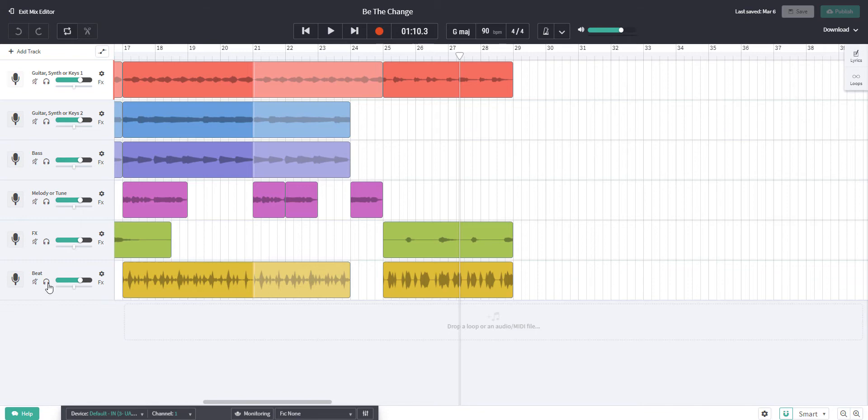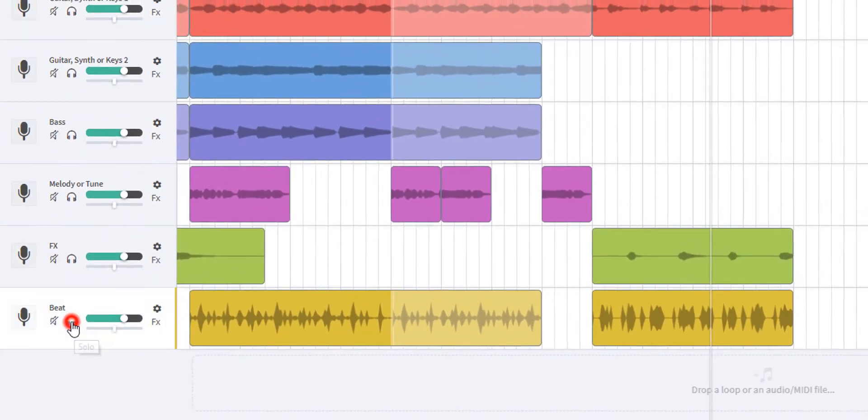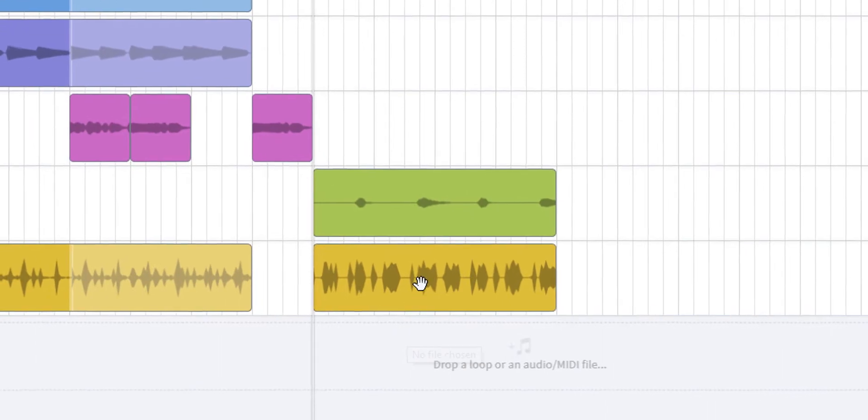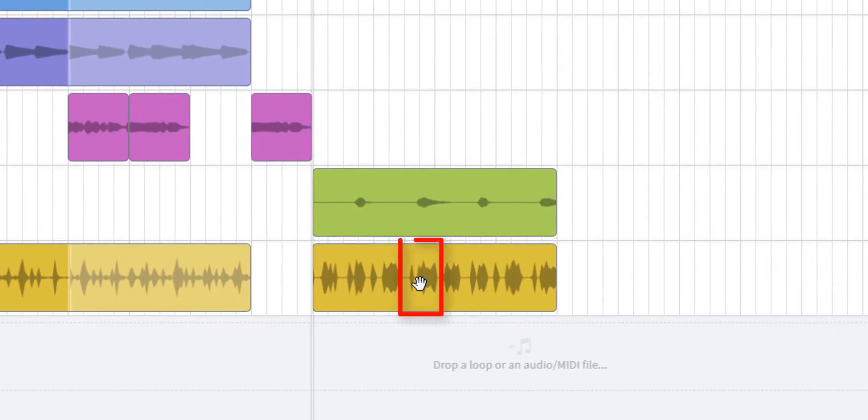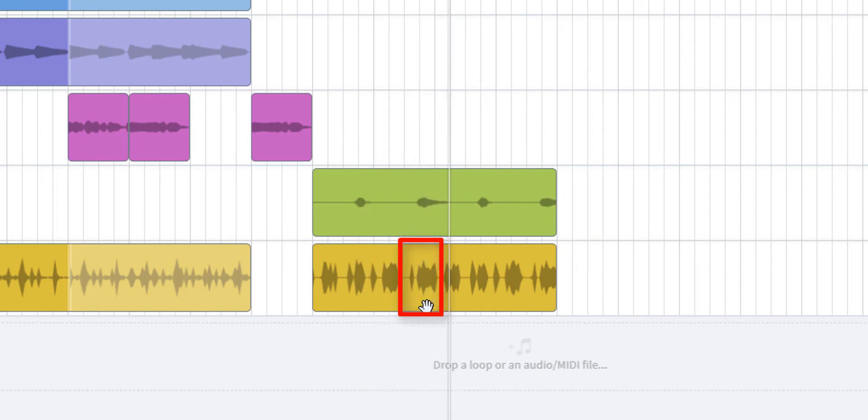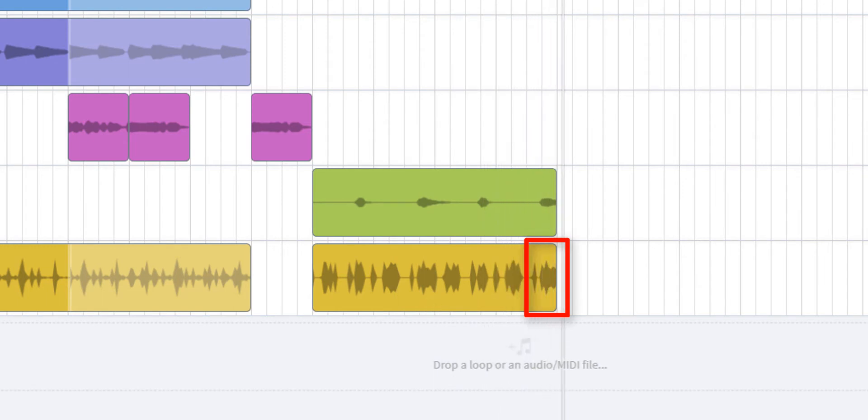To solo I'm going to go to the headphones and now I'm going to go from bar 25 and I want you to listen to the section here.